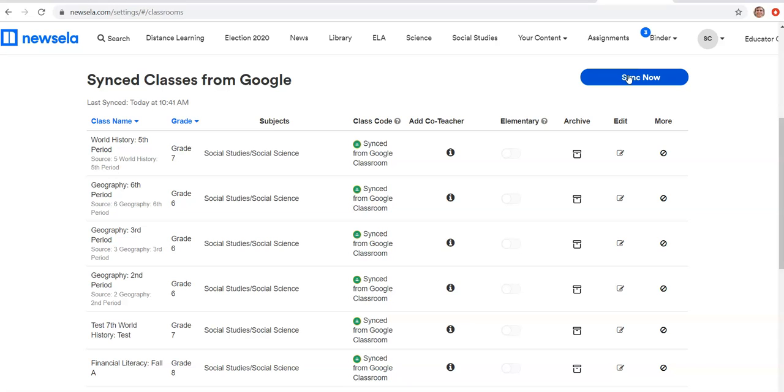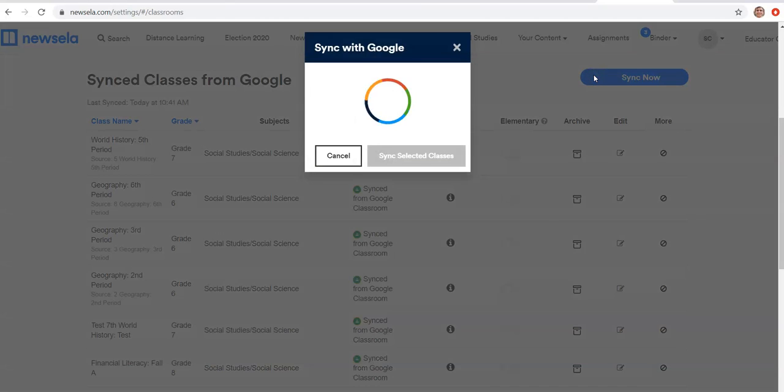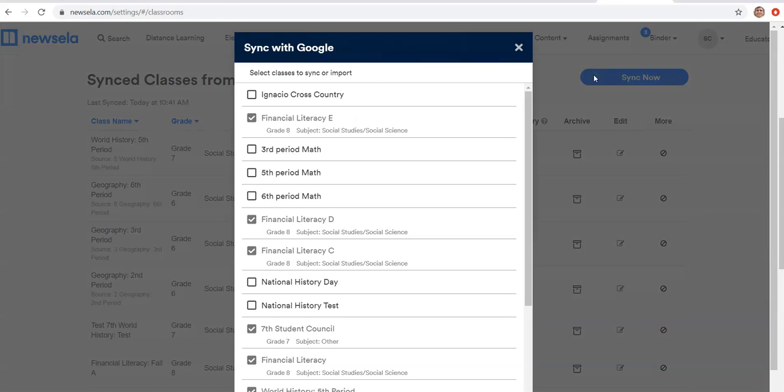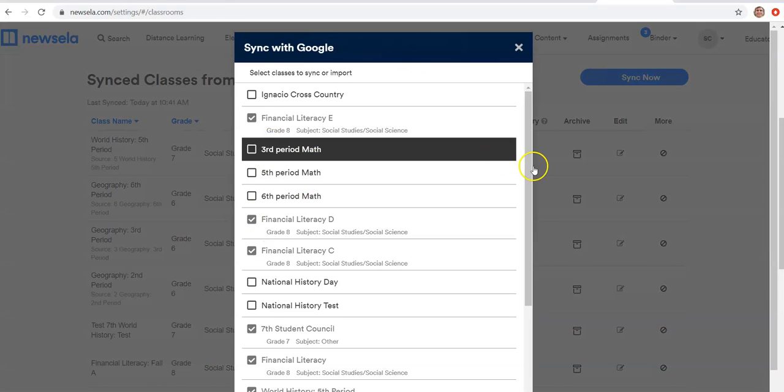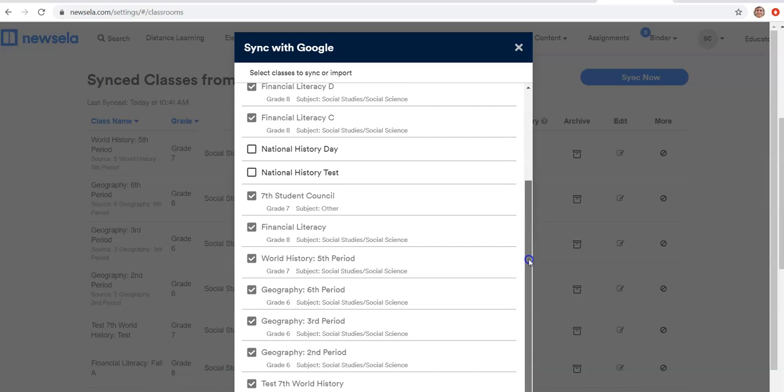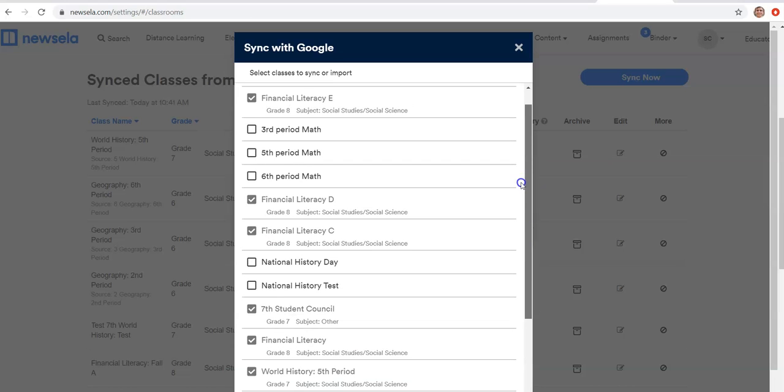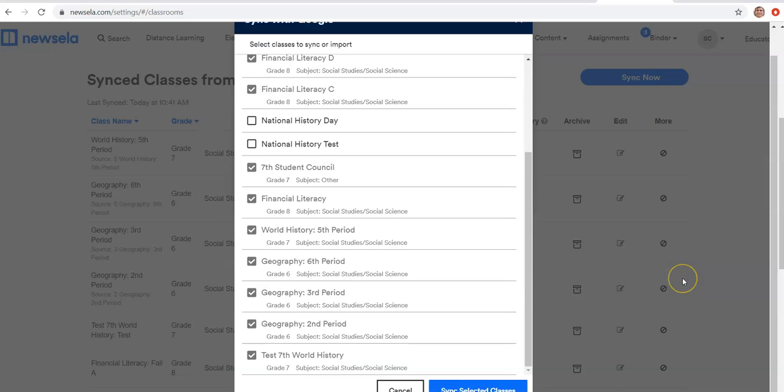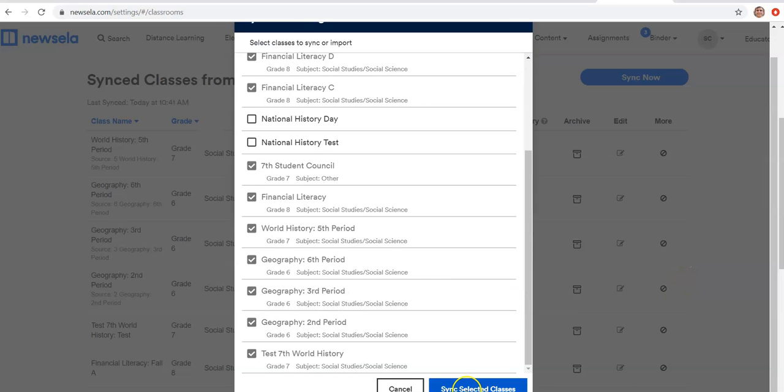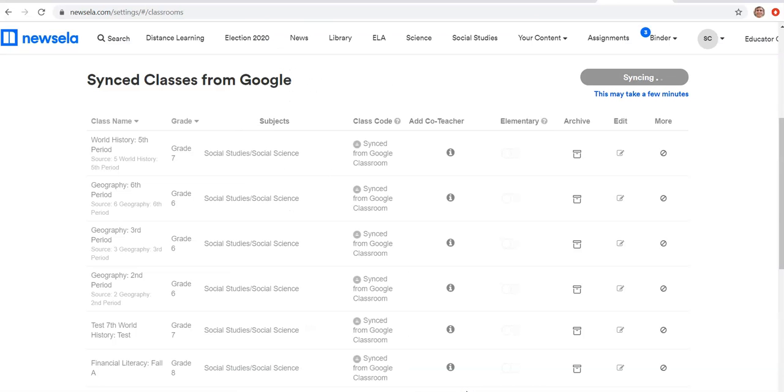Now, as you can see, all of my classes from last year are still in here. When I push sync, I can select which of my Google Classrooms I want to choose. So these are all my academic classes from last year, and I would just click sync.